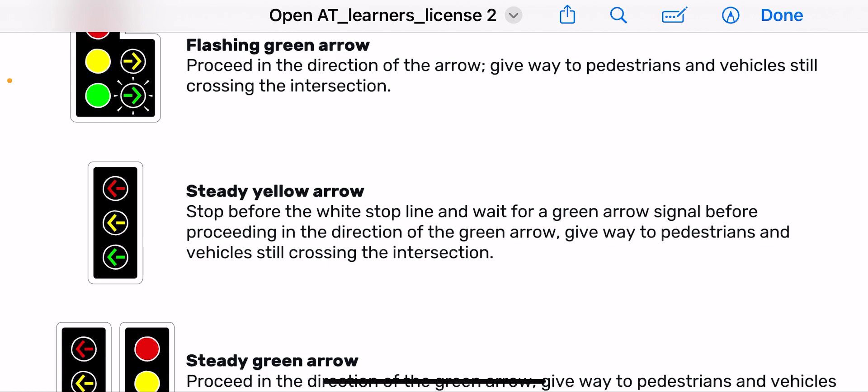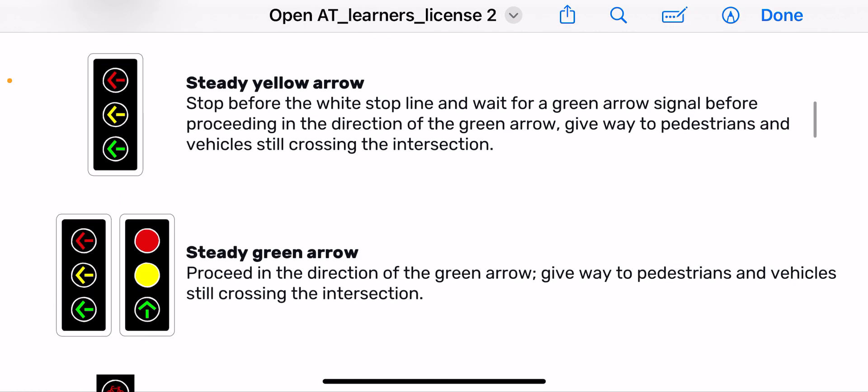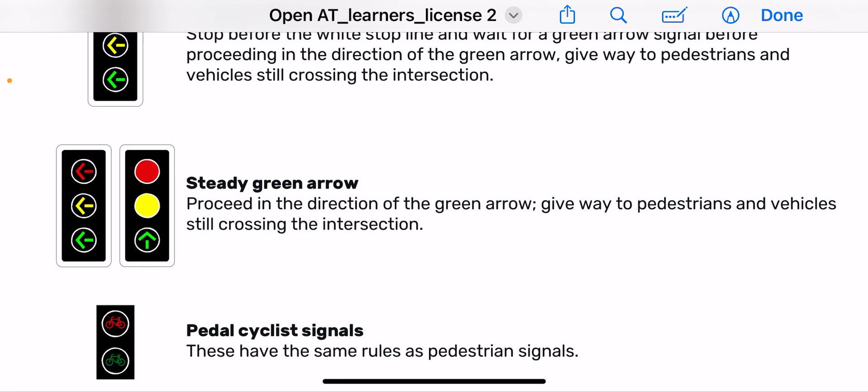Then we have a steady yellow arrow. Stop before the white stop line and wait for a green arrow signal before proceeding in the direction of the green arrow, and give way to pedestrians and vehicles. If the yellow arrow shows and you have already started to cross the intersection then continue, but if you can stop safely before the white line you must stop.